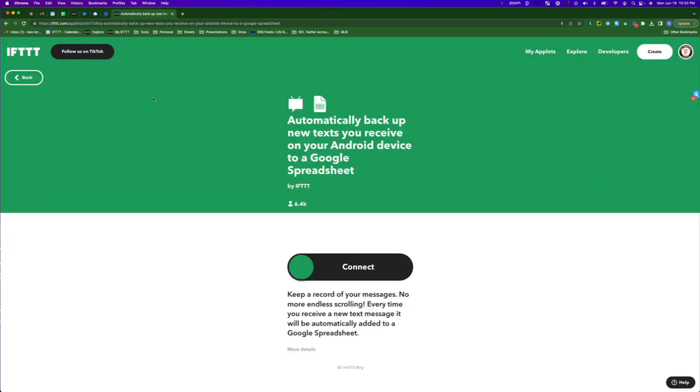Nearly 7,000 Android users are using Google Sheets to back up all of their text messages. This is either your lawyer's dream or your lawyer's nightmare.